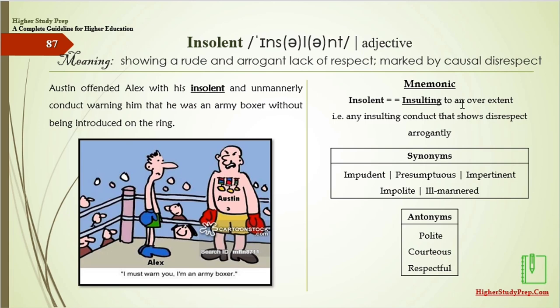Mnemonic: insolent — insulting to an overextended degree, meaning any insulting conduct that shows disrespect arrogantly. The synonyms of insolent are impudent, presumptuous, impertinent, impolite, or ill-mannered. On the other hand, the antonyms are polite, courteous, or respectful.